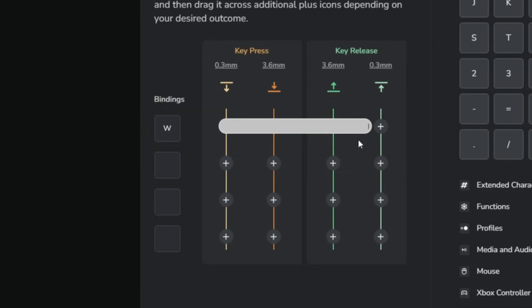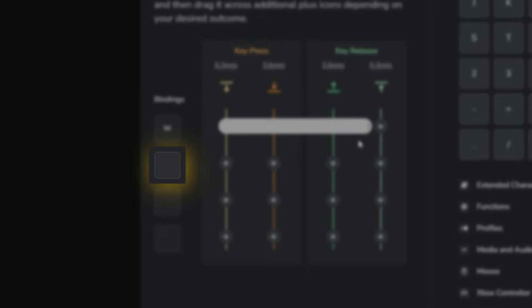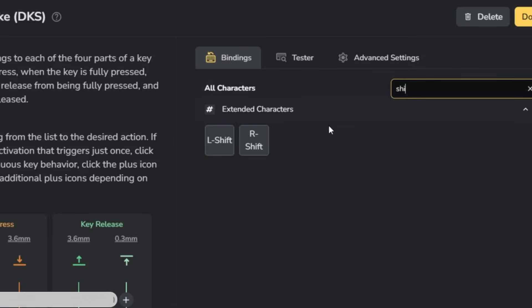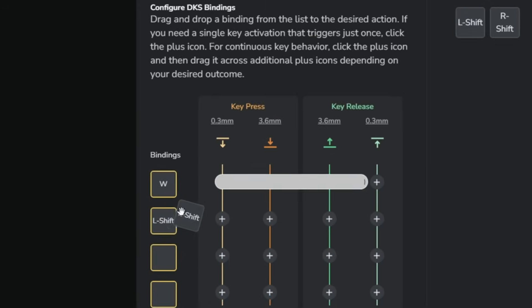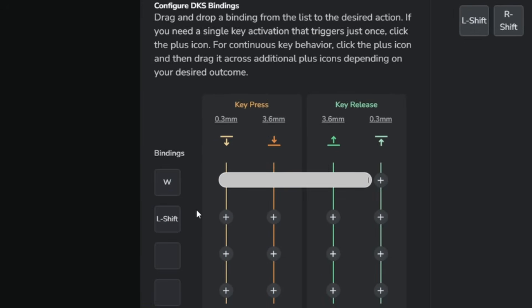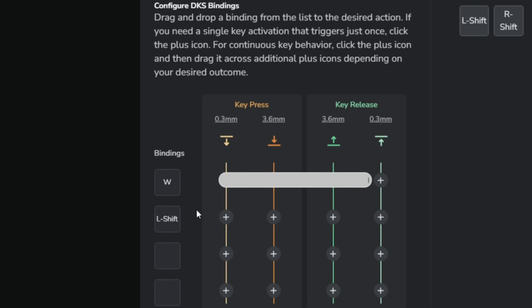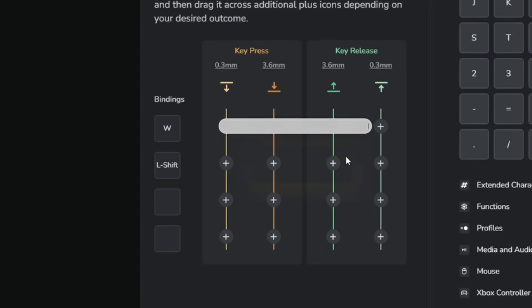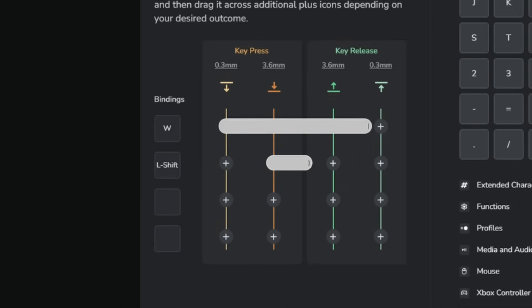Under the W key you can add a second action. Let's add the left shift button. Type shift in the search bar or simply press the left shift key on your keyboard to add it. Right now left shift isn't active, but to make the left shift active when you bottom out the key, start with the second trigger circle and drag it until the third circle.